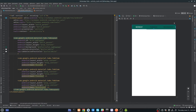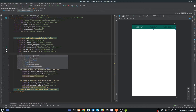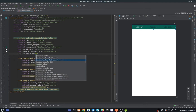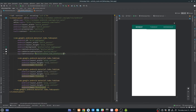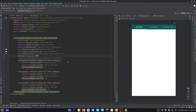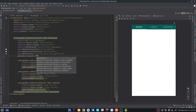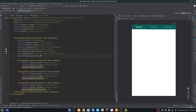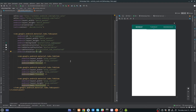We will change the remaining unselected tabs' text color using 'tabTextColor', and I have a color called 'tab_unselected' — as you can see this is the unselected color. We will also give an elevation to our TabLayout of 5dp.